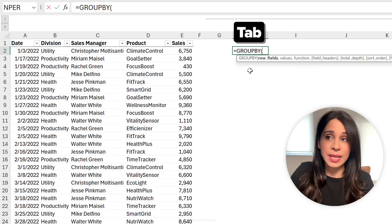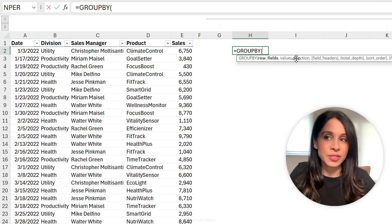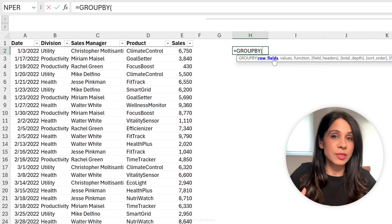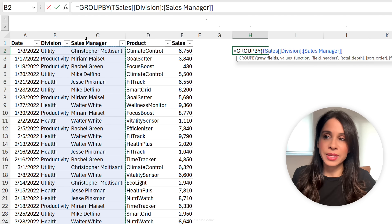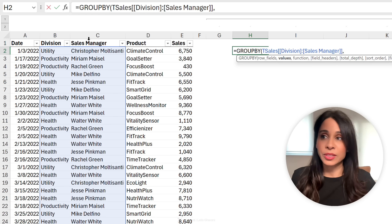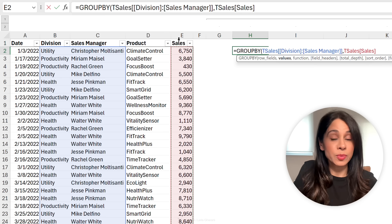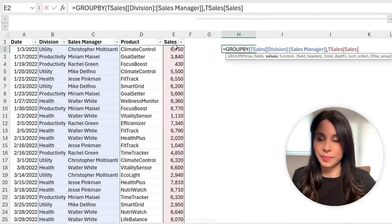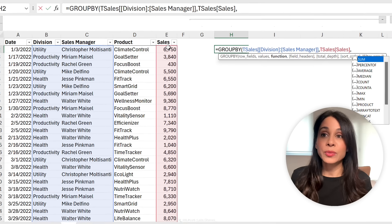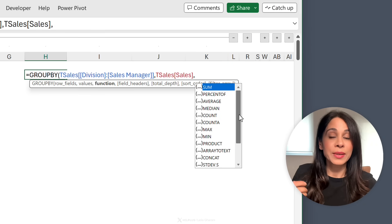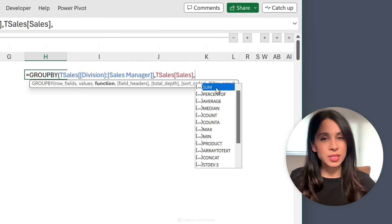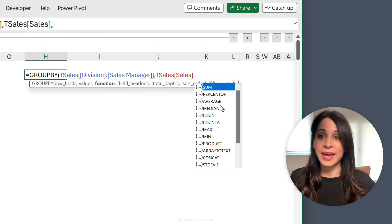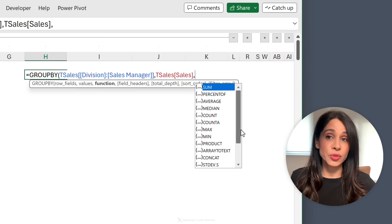All you need to do is type in equals Group By, it only needs three mandatory arguments. The first one is the row fields. These are basically your categories. So Boss wanted Division and Sales Manager, I'm just going to select these columns. Next argument is the values. In this case, it's my sales. If I had multiple values, so if I had profit as well, for example, I would just select that as well. Next is the function. How do we want to aggregate these numbers? Take a look at this. We have a lot of pre-built functions that we can choose from. One is the sum function. This is probably going to be the most used one. Then we have average, median, count, max, min, and so on. Lots of things to choose from.